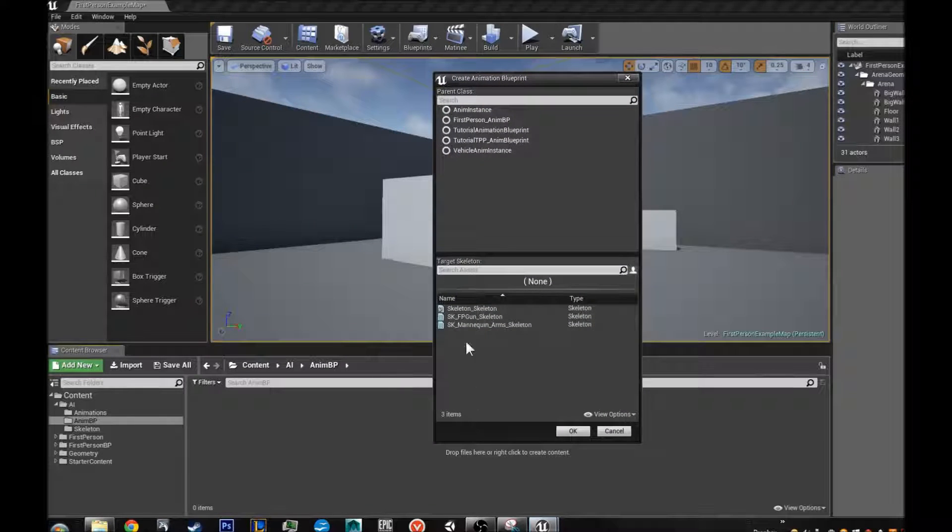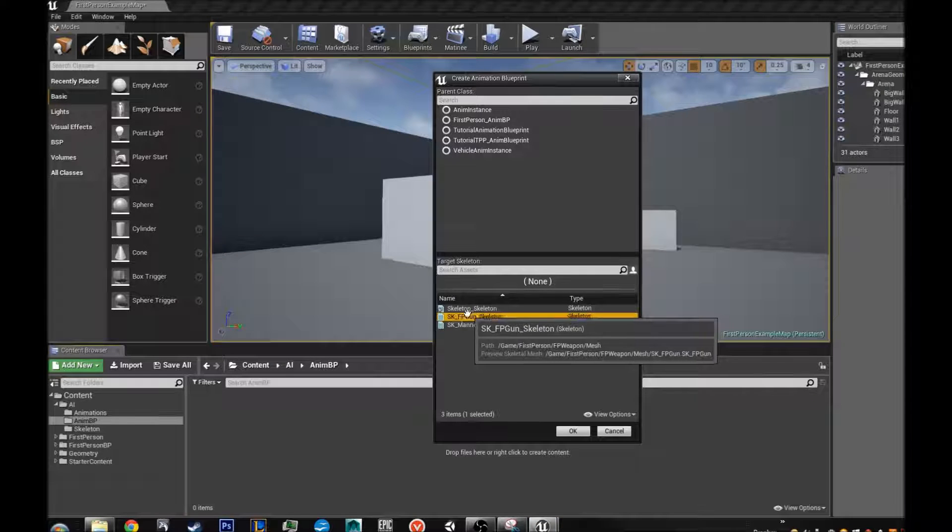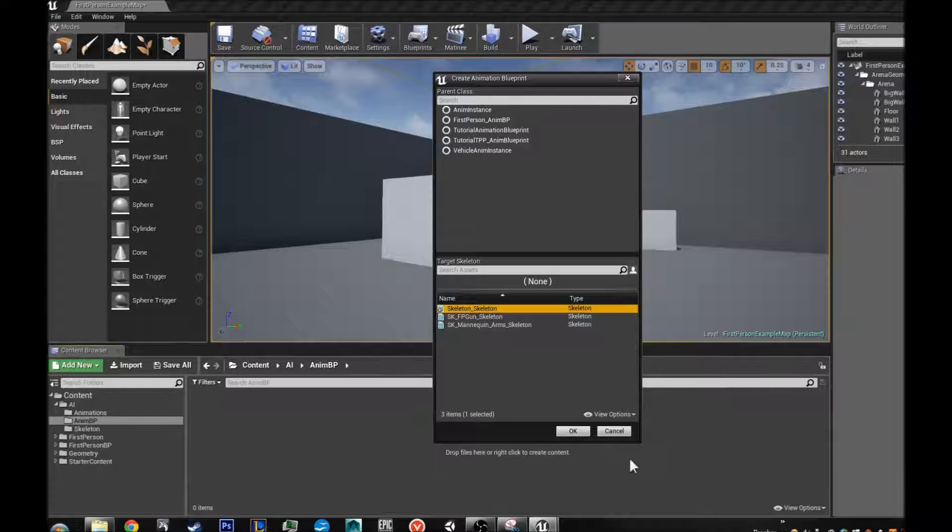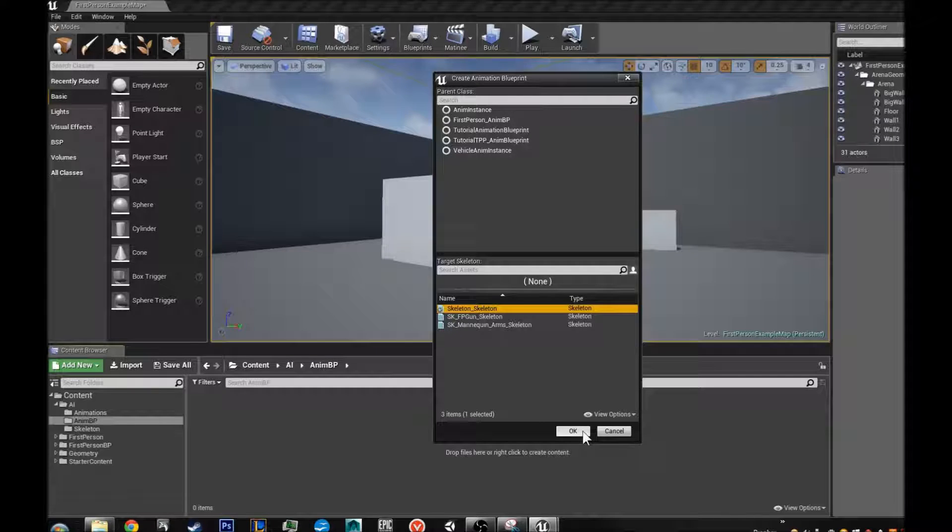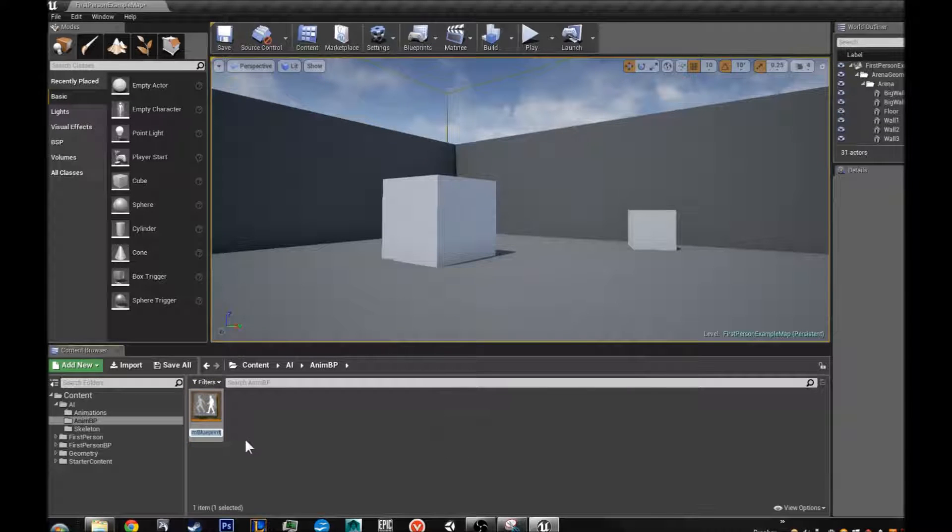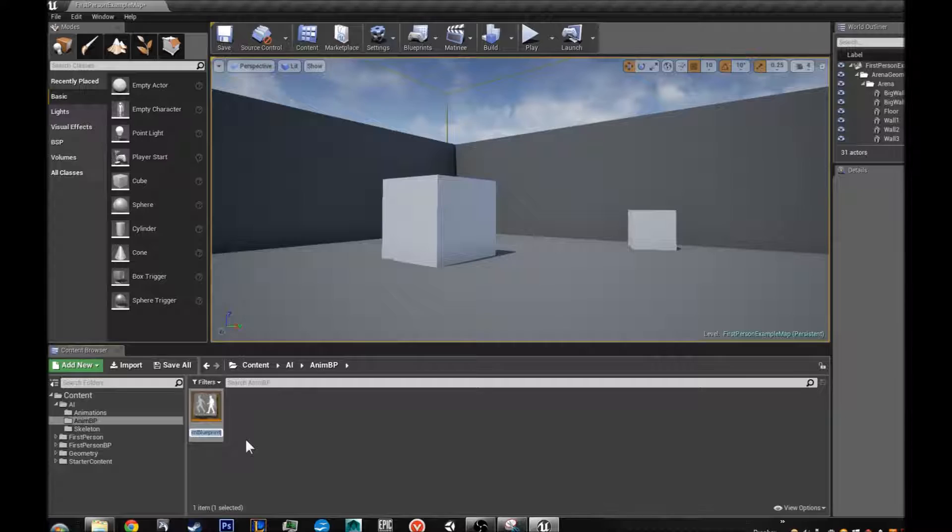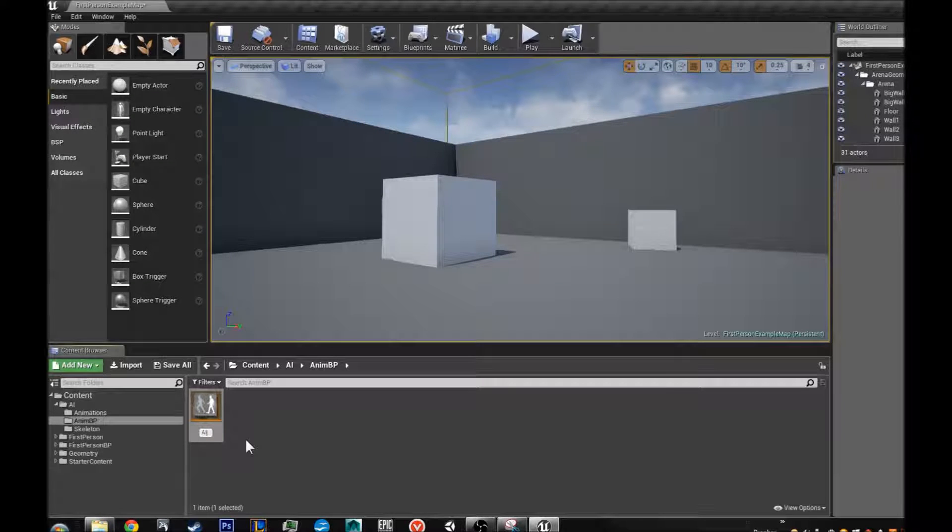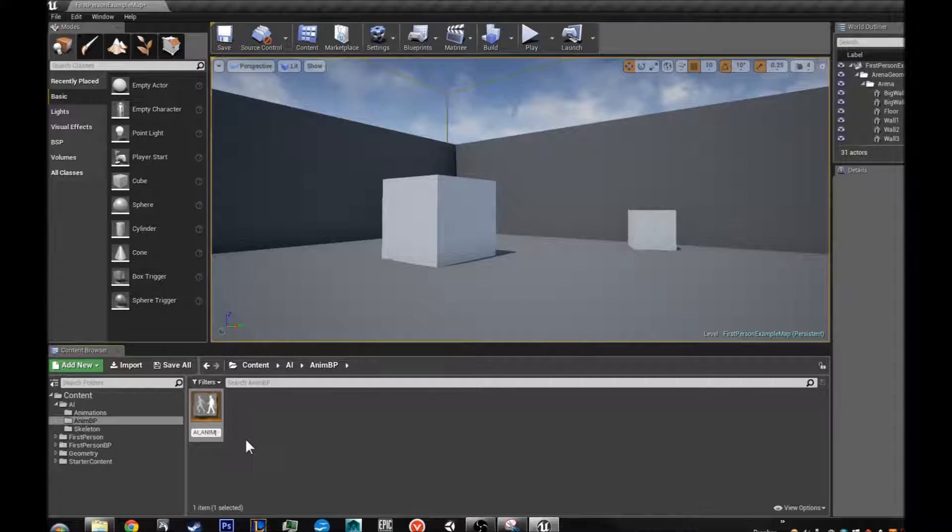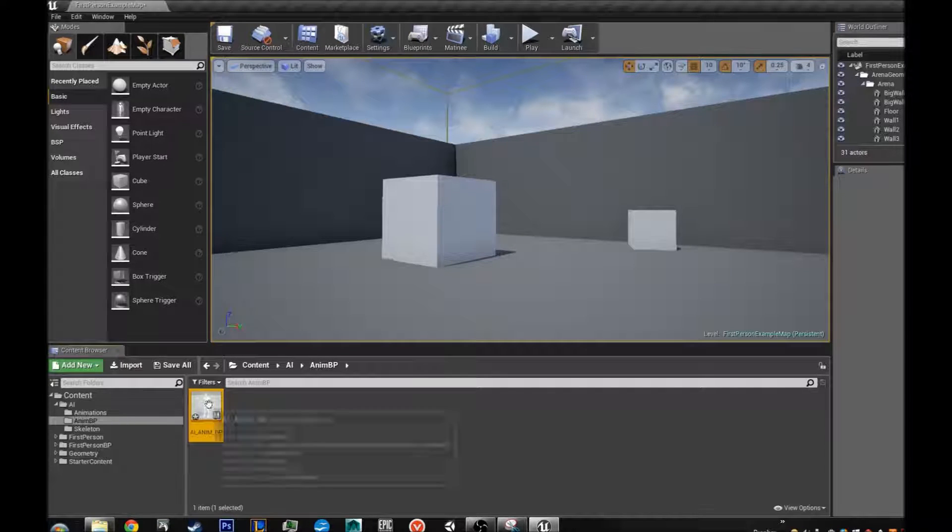It is going to ask me for my skeleton again. I am going to click on skeleton type skeleton for me. Yours would be named differently assuming you are using a different skeleton. So I am going to hit ok. I am going to call this AI underscore anim BP for blueprint and press enter.